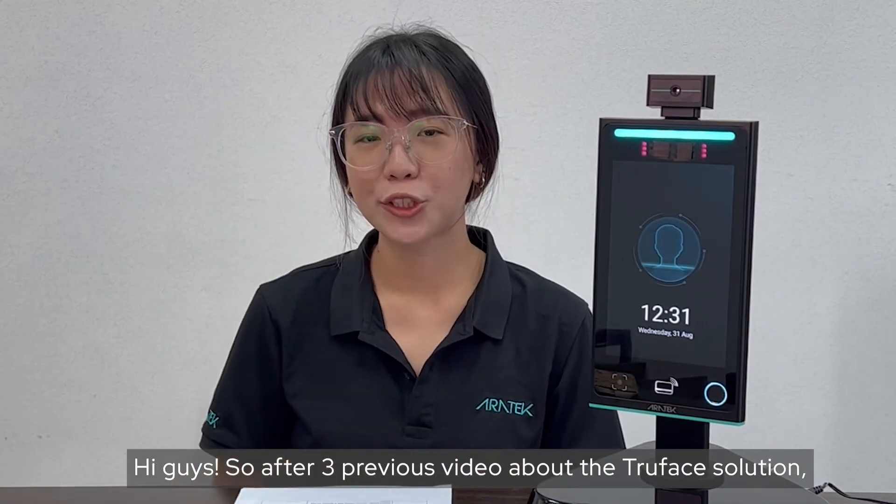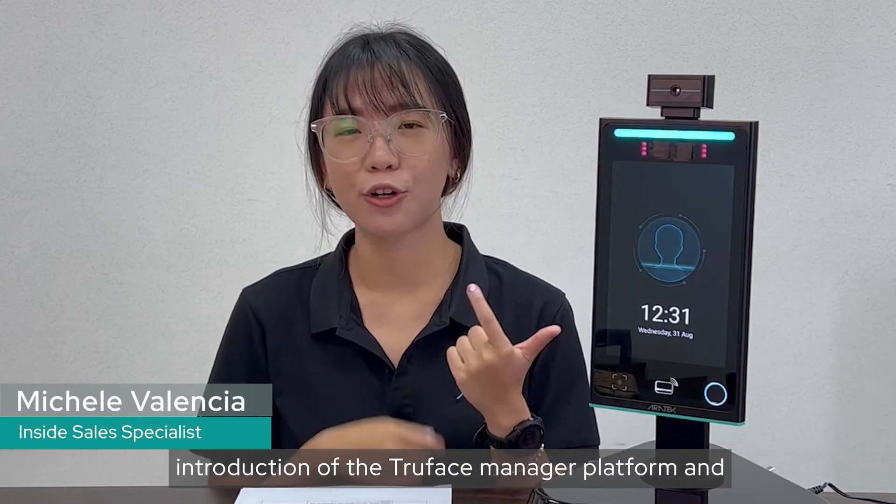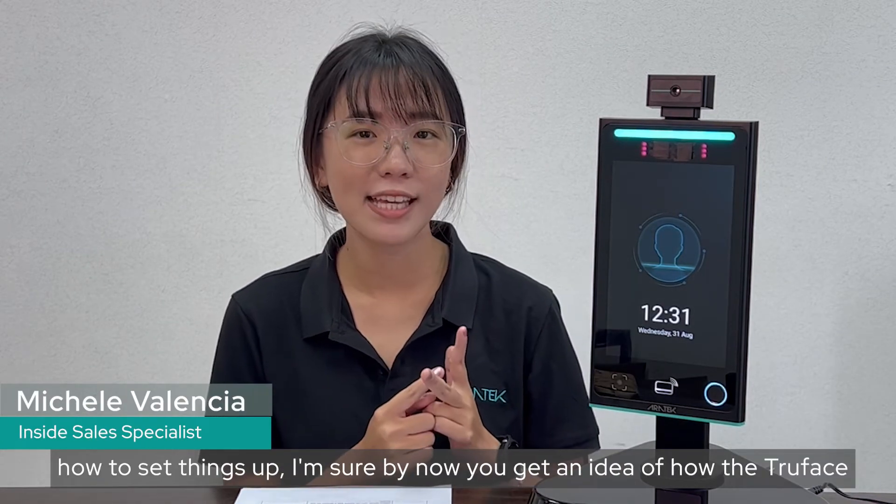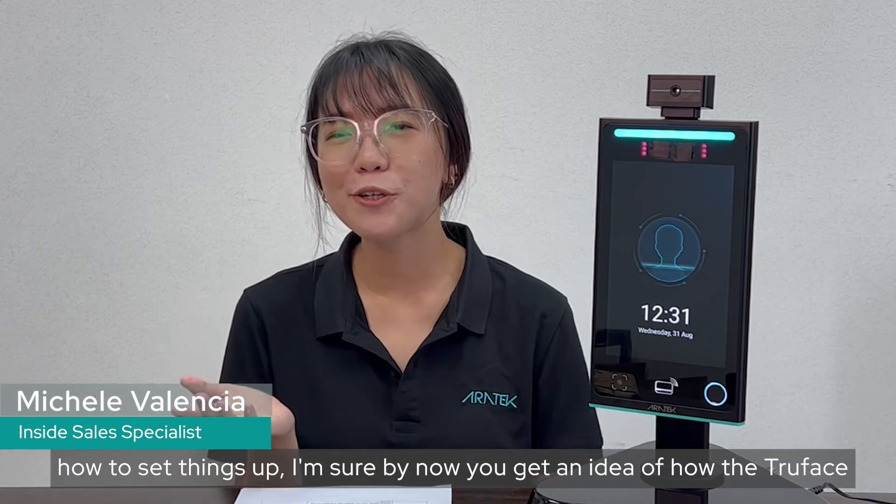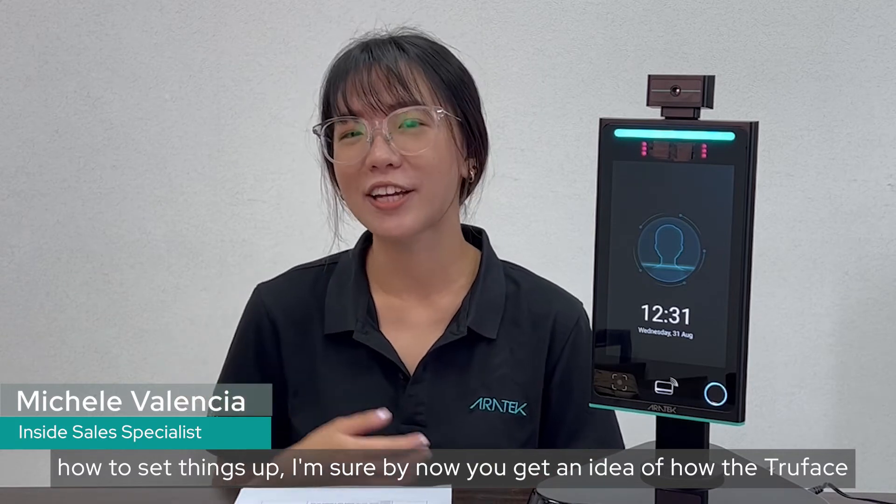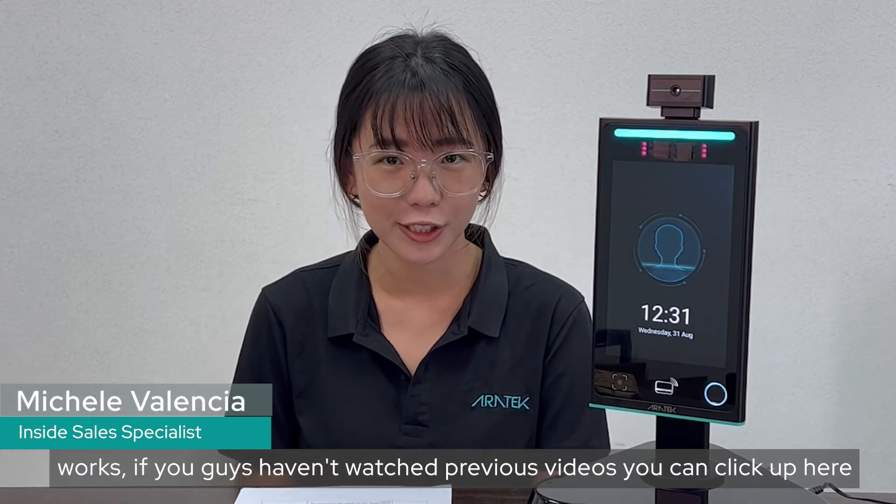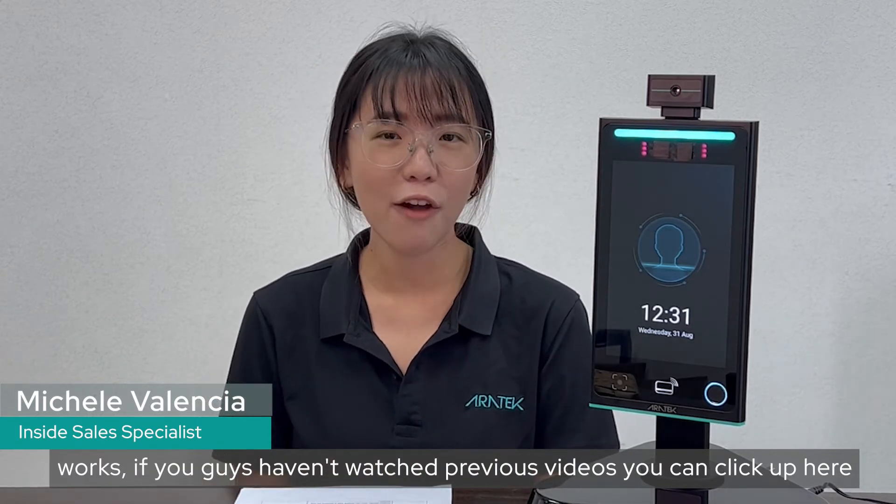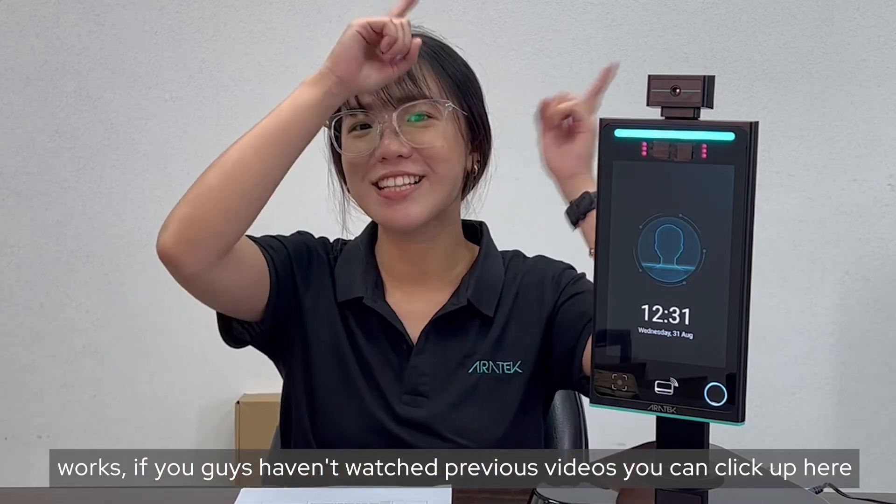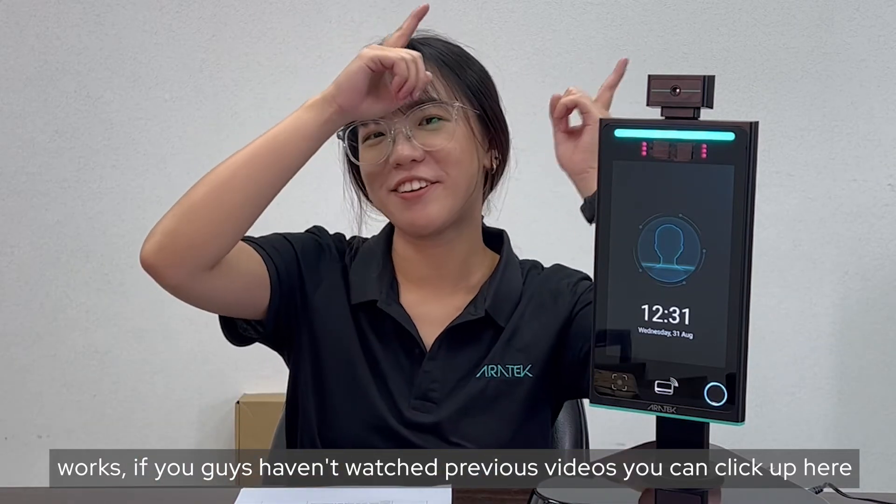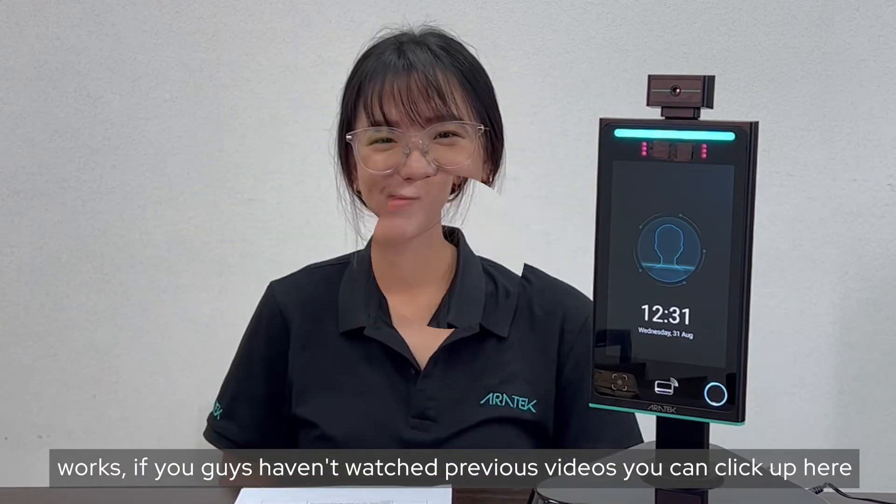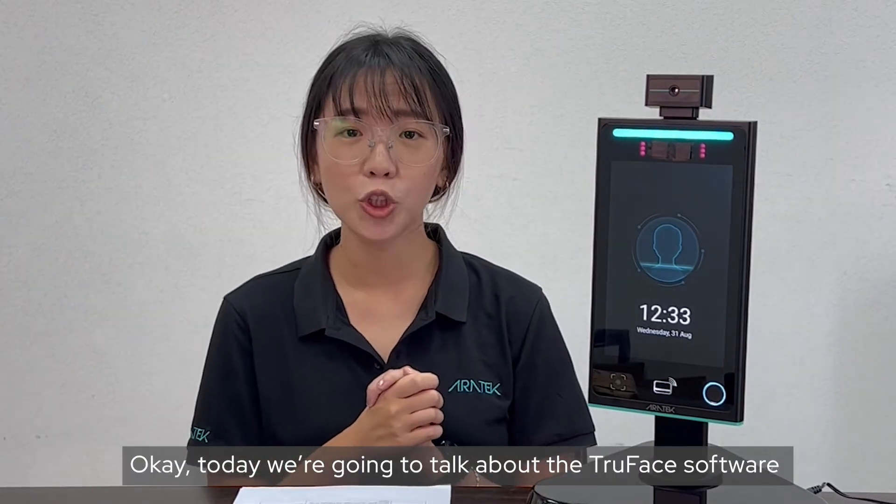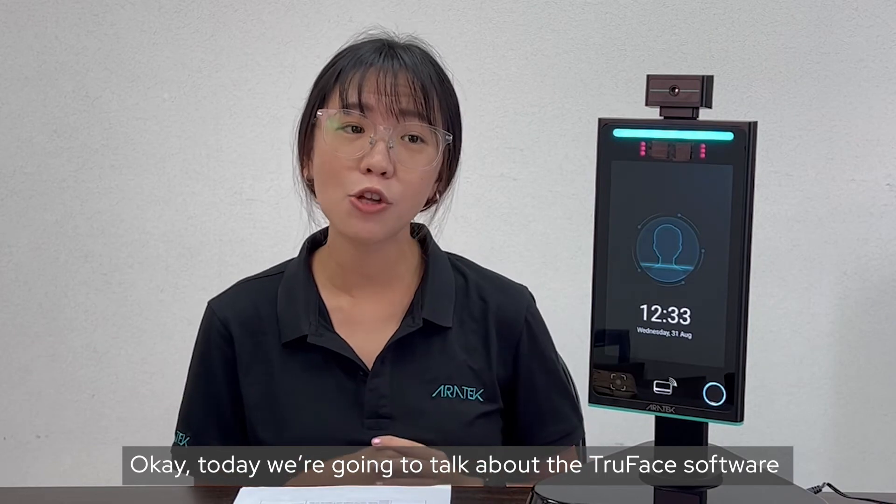Hi guys, so after three previous videos about the TruFace solution, introduction of TruFace Manager Platform, and how to set things up, I'm sure by now you get the idea of how TruFace works. If you haven't watched the previous videos, just click right up here.